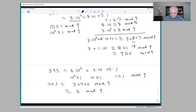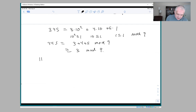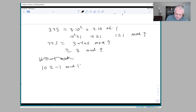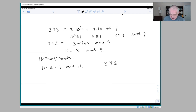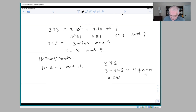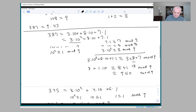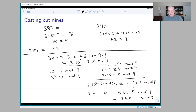For some fun: 10 is congruent to minus 1 mod 11. The way you test divisibility by 11 — for example with 345 — is you take the alternating sum of the digits: 3 minus 4 plus 5, which equals 4. That's not congruent to 0 mod 11, so 345 is not divisible by 11. There's a divisibility test for 11 where you take the alternating sum of the digits, and that alternating sum has to do with this minus 1. I invite you to think about why, using the ideas we discussed here — specifically that 10 is congruent to 1 mod 9 but congruent to minus 1 mod 11.